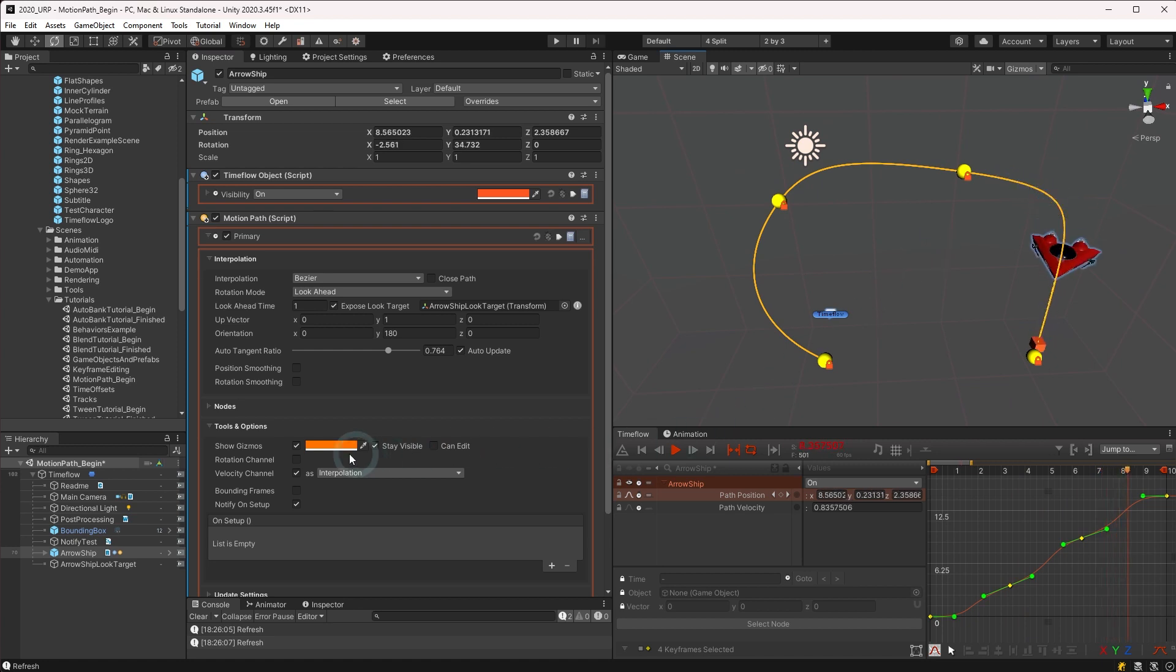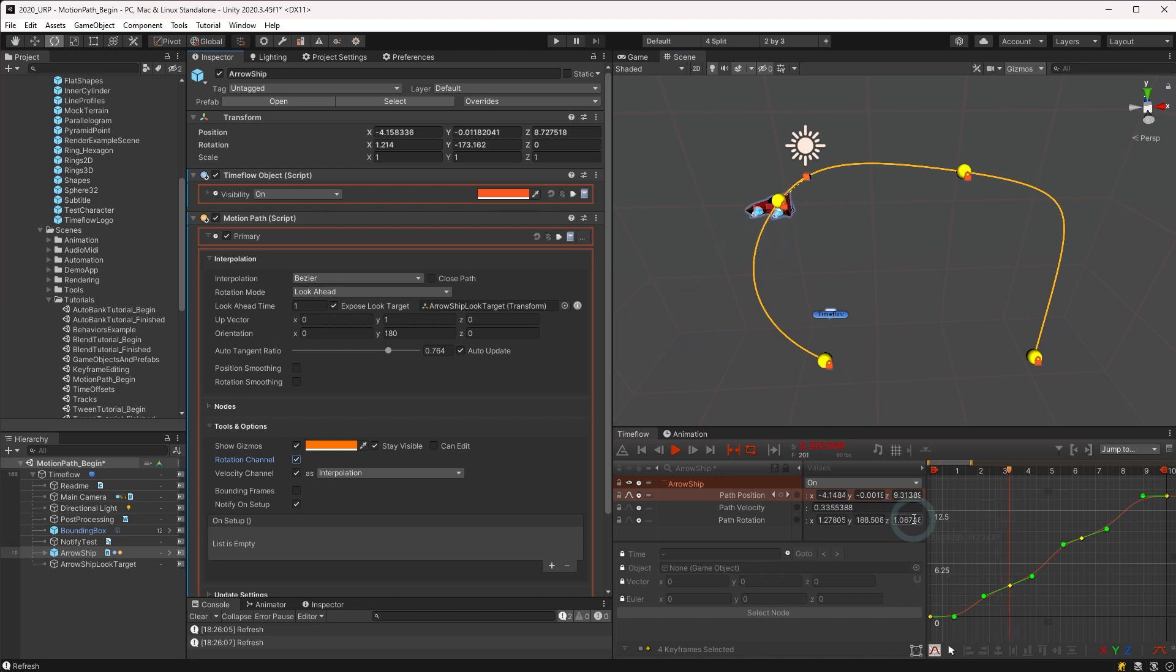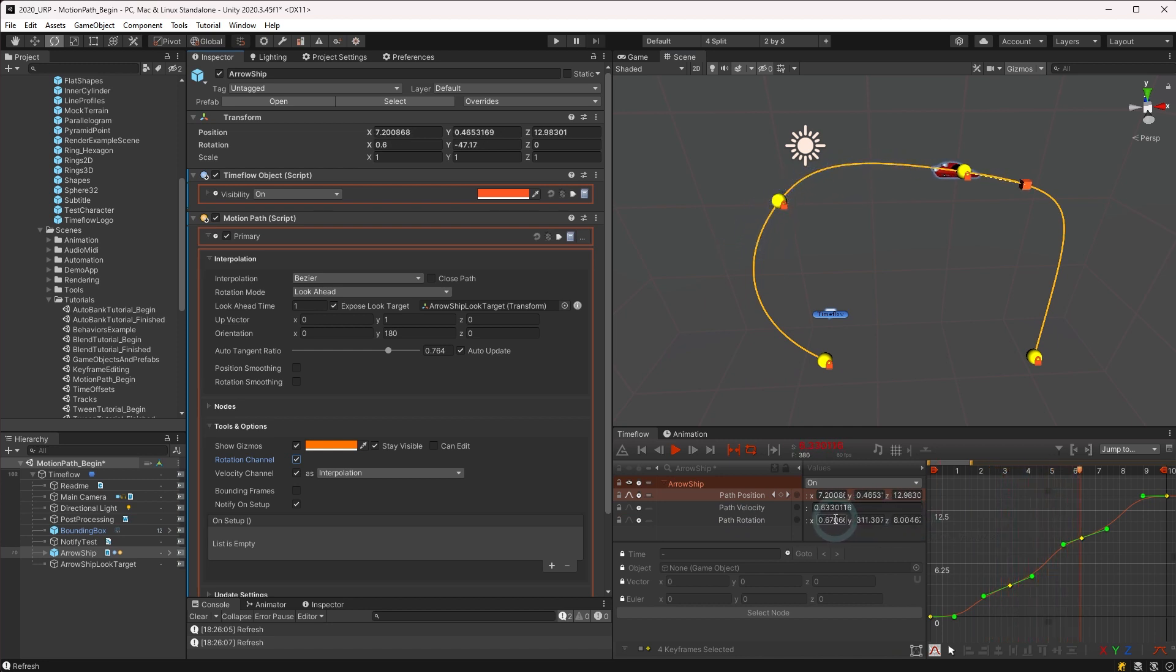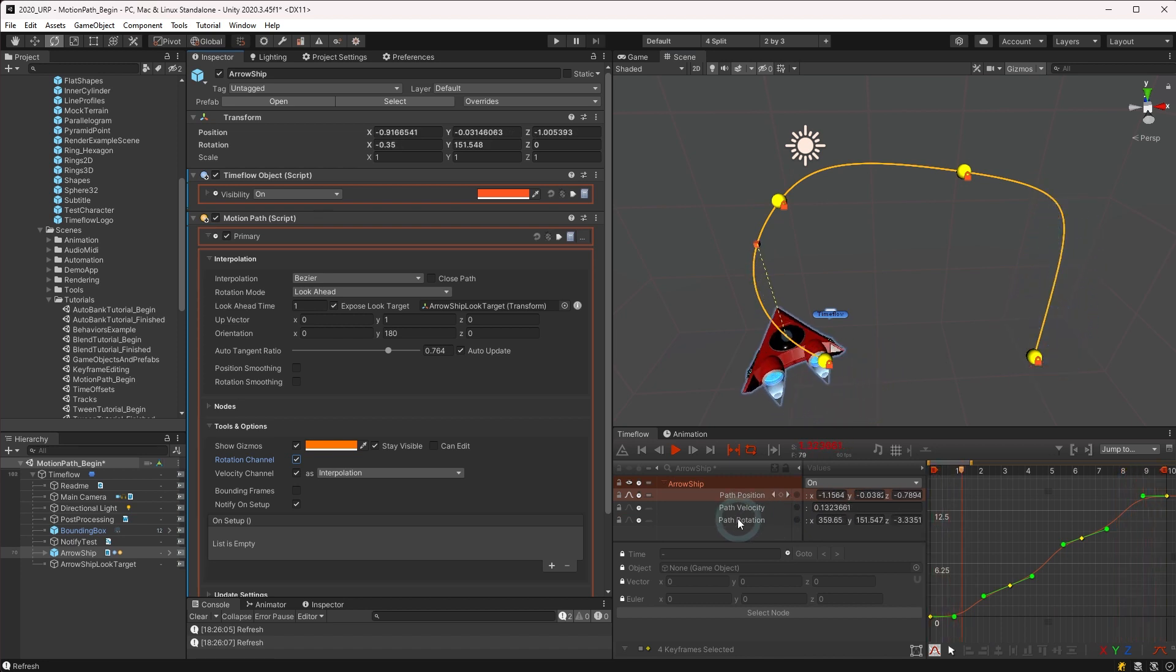Next we have the ability to expose the rotation channel. This adds the path rotation channel to the time flow view, which outputs a read-only value calculated by either the look at mode or the interpolation mode. This can be useful to link the rotation with other objects and channels.